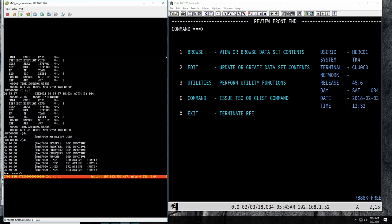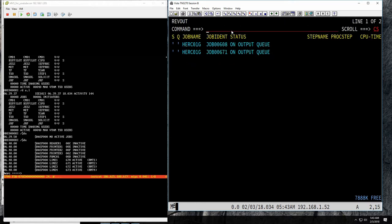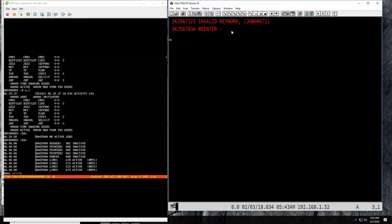One of the main things programs interact with when working with JES2 is the spool. The way we usually look at the spool is to go to 3.8 and then we can see the output viewer.